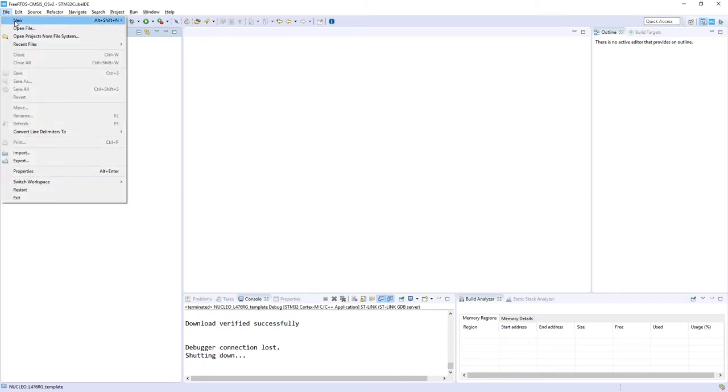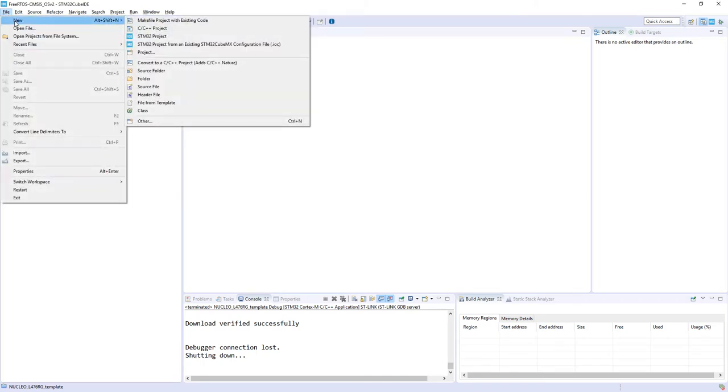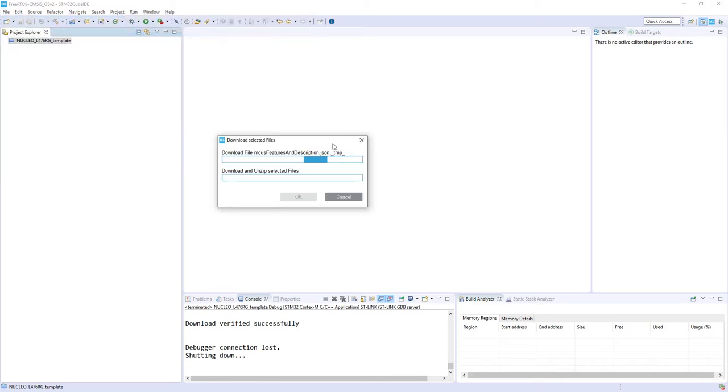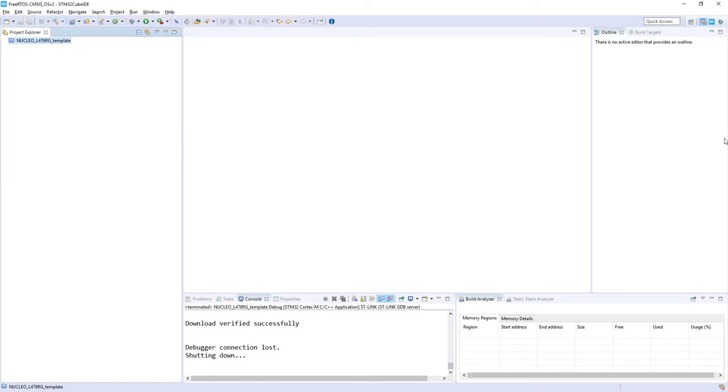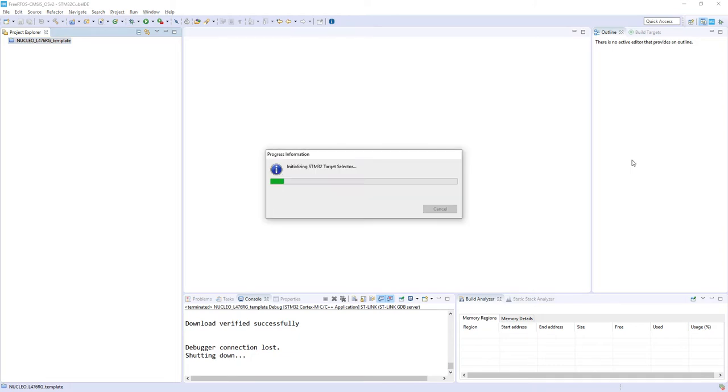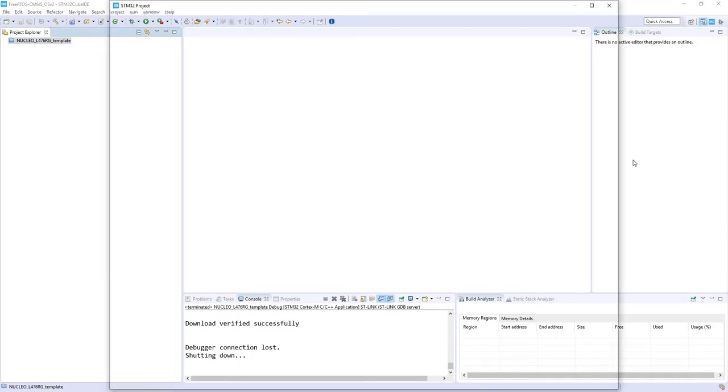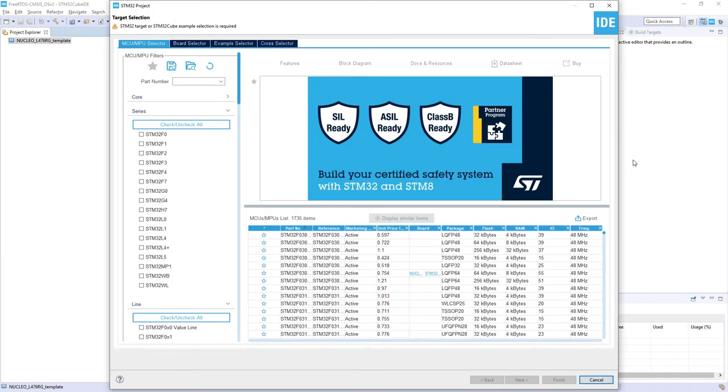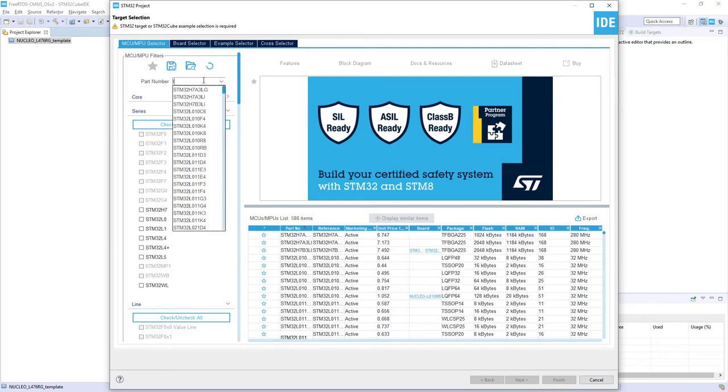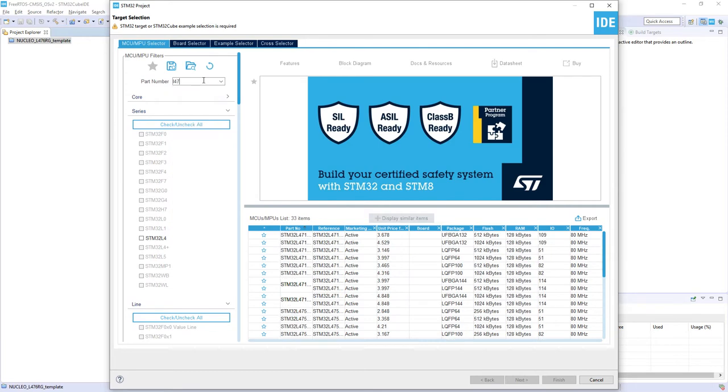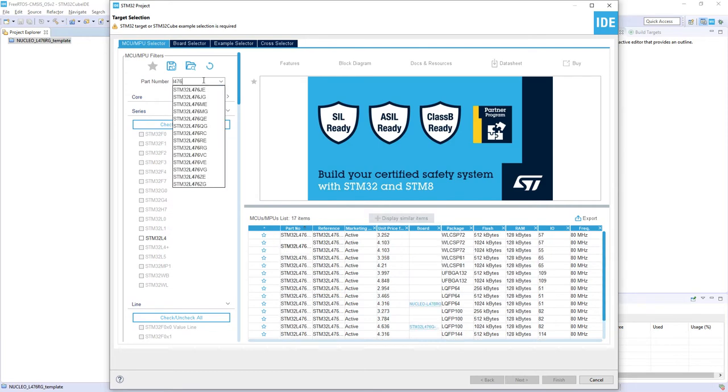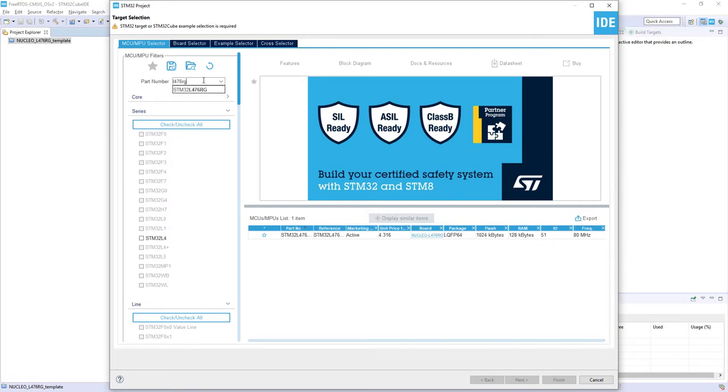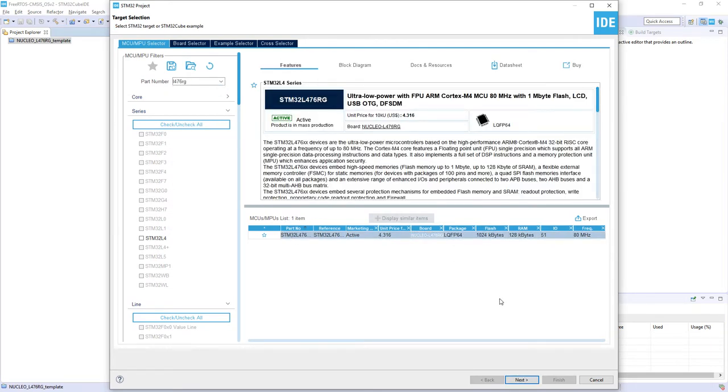New STM32 project. After a while I should see the product selector. We'll select our microcontroller, so it's L476RNG. This is our microcontroller. I press Next.